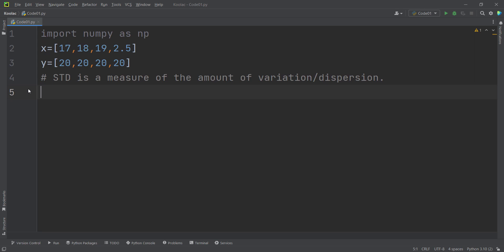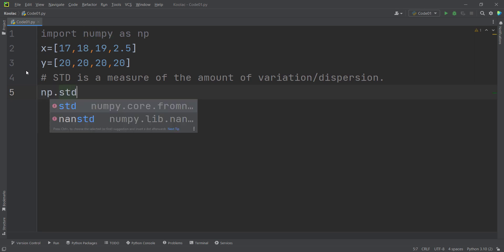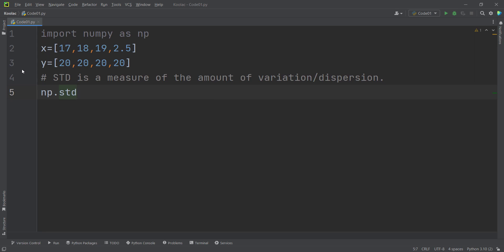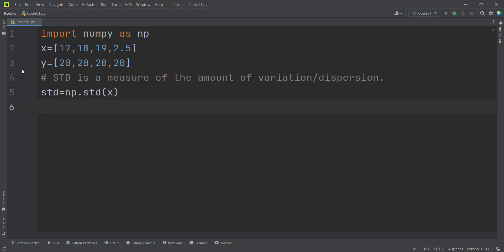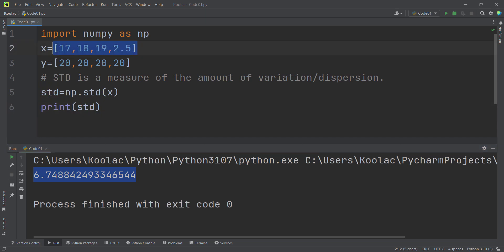But now let's do it in Python. As you can see, we have imported NumPy as np, and we have defined two lists of numbers. We want to calculate the standard deviation of X. So I simply type np, which is the NumPy package, then use the std function — which means standard deviation — and pass X. I store the result in a variable called std, print it, and run the code. Here is the standard deviation of X.